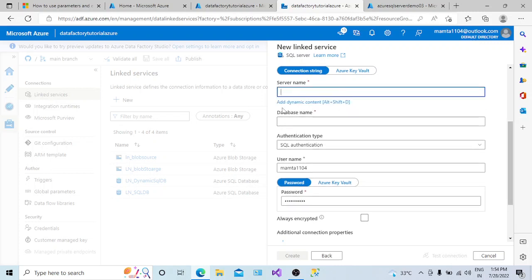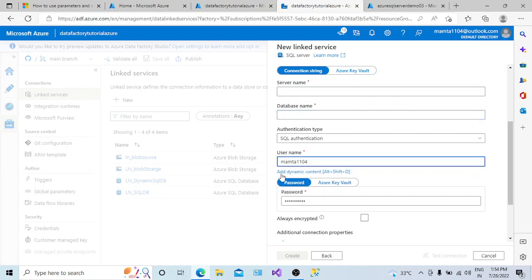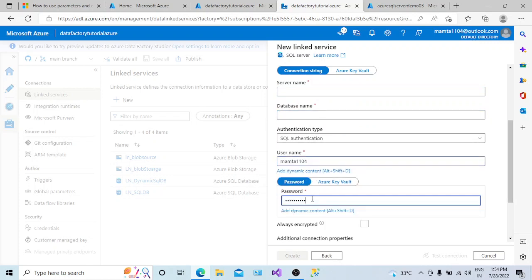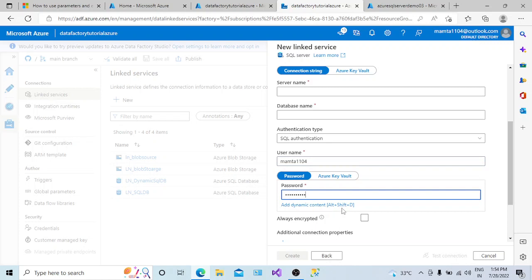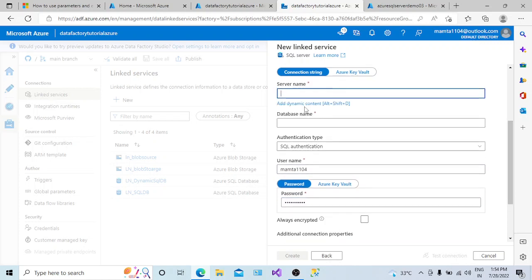For all four fields — server name, database, username, and password — you can see a blue icon labeled 'add dynamic content'. For any text box in ADF, if you see this 'add dynamic content' option, that means that text box is eligible for providing a value at the runtime, meaning we can create a parameter and pass the value at the runtime.